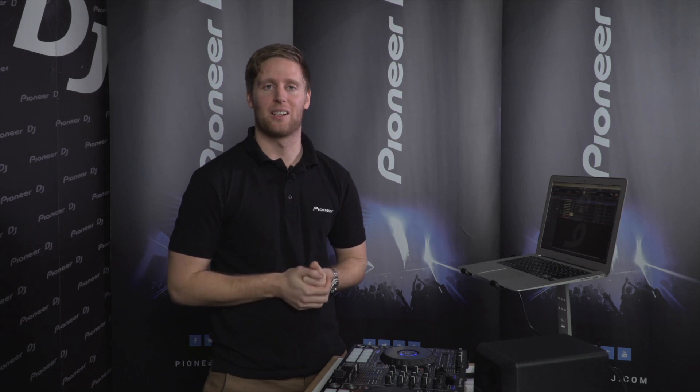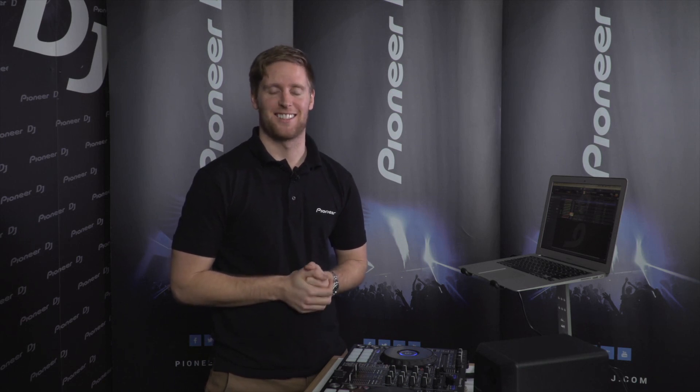Hey everyone, it's Ryan here from Pioneer Australia and welcome to the Rekordbox Masterclass.